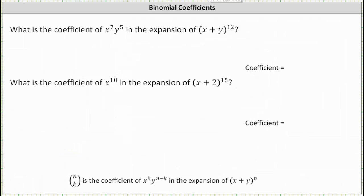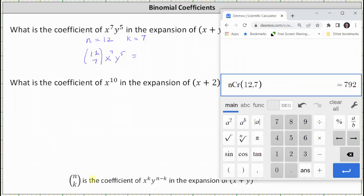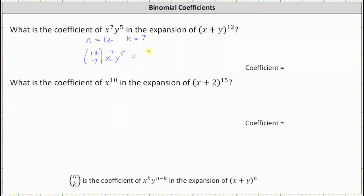Let's look at two more examples. First, let's determine the coefficient of x to the seventh y to the fifth in the expansion of the 12th power of x plus y. Here n equals 12 and k, the exponent on x, equals 7. The term is x to the seventh y to the fifth, and the coefficient is n choose k, which is 12 choose 7. 12 choose 7 equals 792, so the term is 792 x to the seventh y to the fifth, and the coefficient is 792.